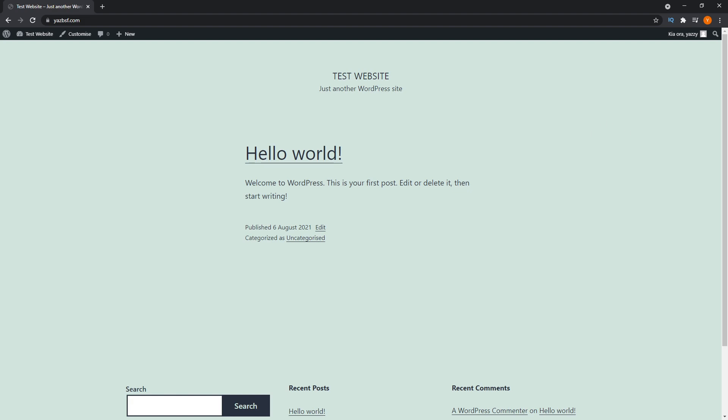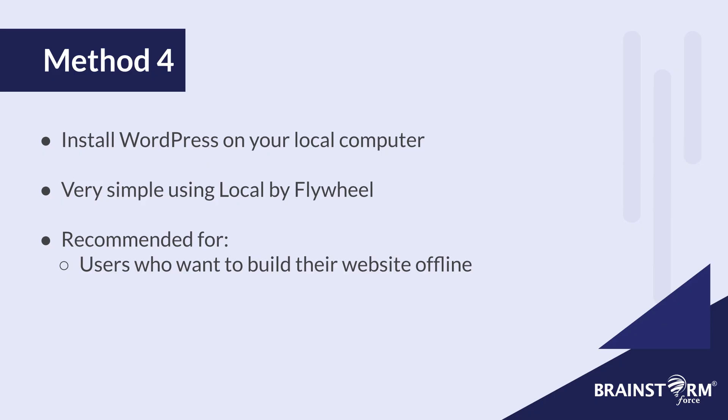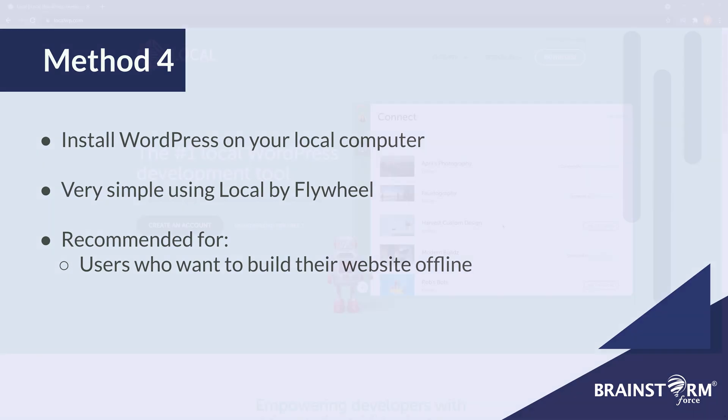Now let's move on to the final method, method number four, installing WordPress on your local machine. And this method is for those of you that want to design or build your WordPress website locally before uploading onto the live web host. It's really easy to do so as well.